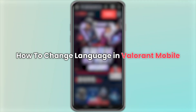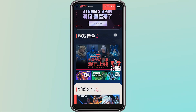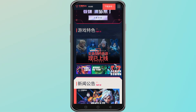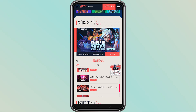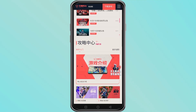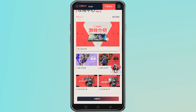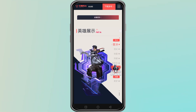Hello everyone. In this video I will guide you through how to change the language in Valorant Mobile. The first thing you need to know is that the Valorant Mobile Chinese version only supports the Chinese language. This version of the game was released only in China, and because of that, the developers have not added any language settings.